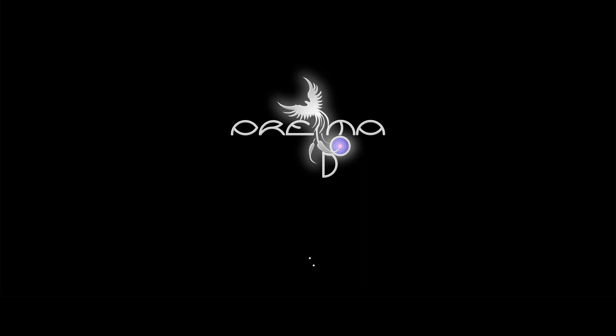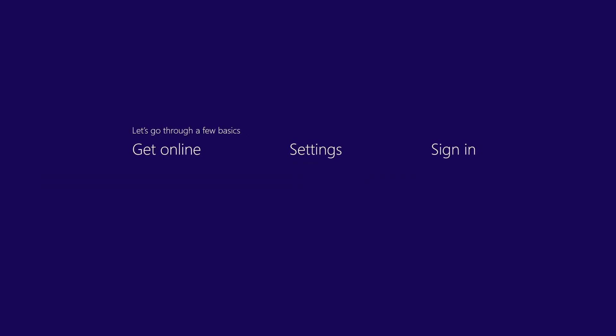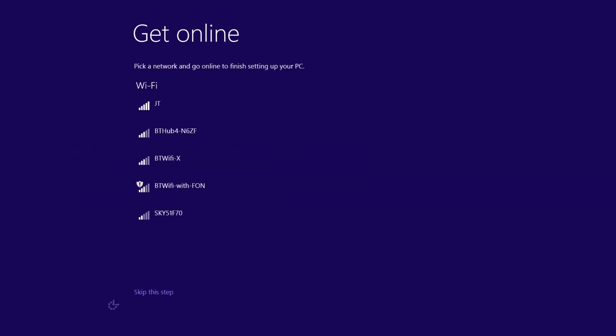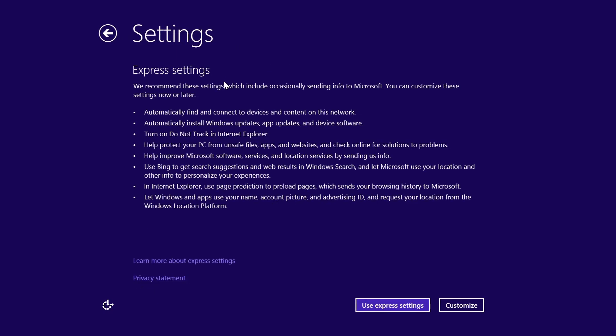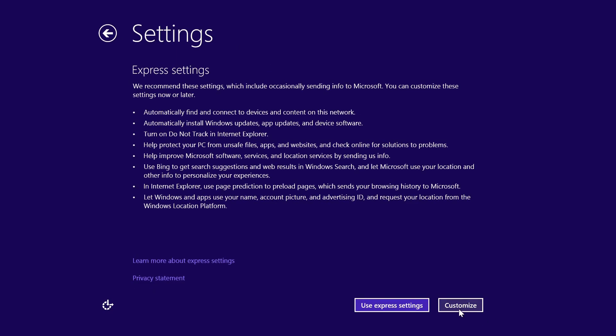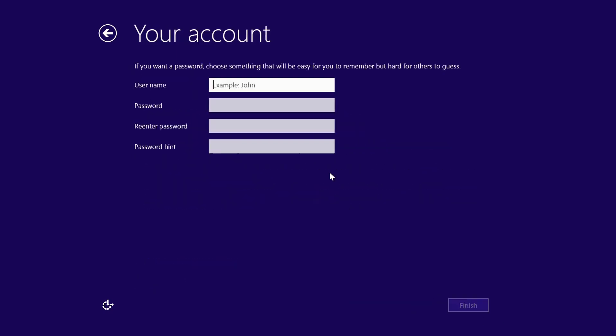And this now brings us into the out-of-box experience. Again, this is very similar to Windows 8 at the moment. Whether this will change as they work through various releases in the program remains to be seen, but I'm going to skip through most of the settings here.